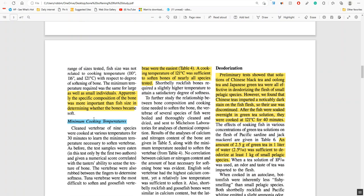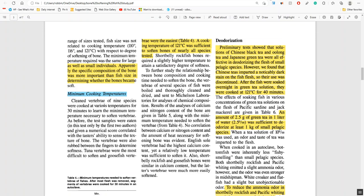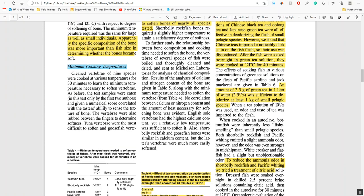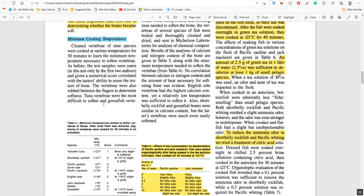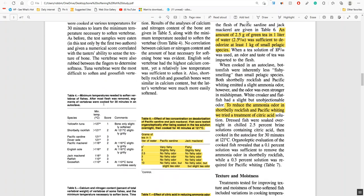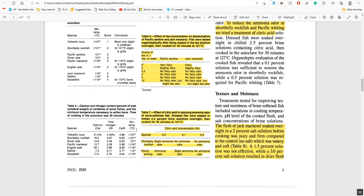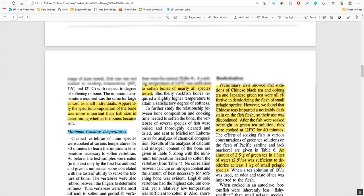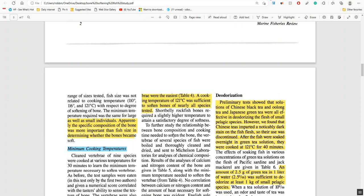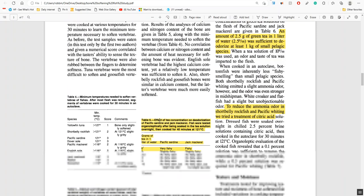Effects of fish size: they found that the size of the fish did not matter as much as the size of the bones. The specific composition of the bone was more important than fish size in determining whether the bones became soft. A cooking temperature of 120 degrees centigrade was sufficient to soften bones of nearly all species.